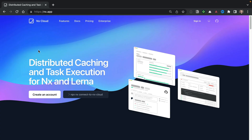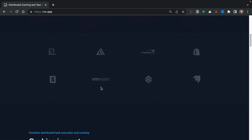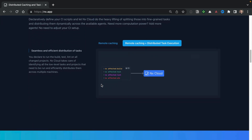Since NX Cloud version 2.0, a lot has happened. First, our website got a whole new look and feel, including a lot of different diagrams and visualizations that help explain some of the concepts behind NX Cloud.